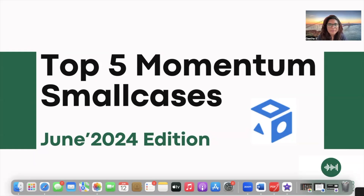Hello everyone, I'm Geeta and welcome to the Momentum Lab channel. This is the second video in the series where we are presenting the top five momentum small cases available to us.